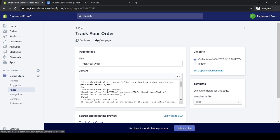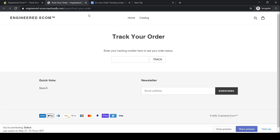Now we have to go to our store to make sure everything was modified and updated properly, so click 'View Page.' As you can see, this is our new order tracking page where customers just need to add their tracking number and click 'Track' to see all the updates for their package straight from this page.